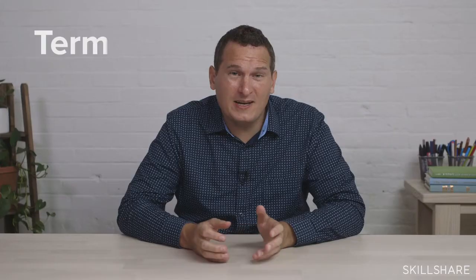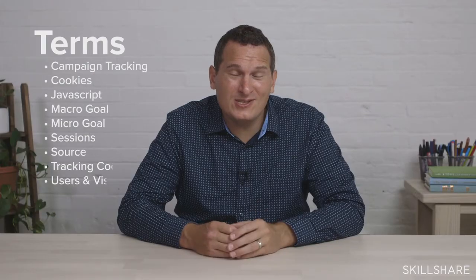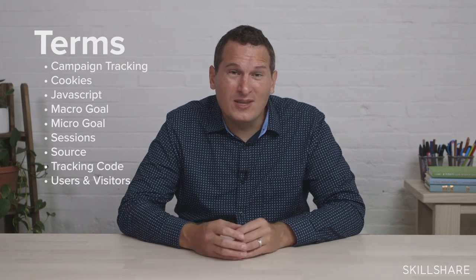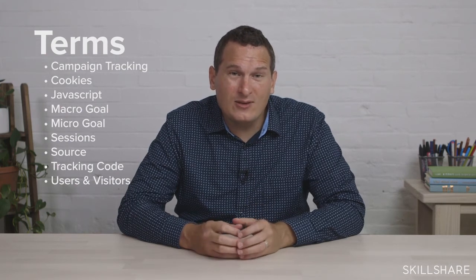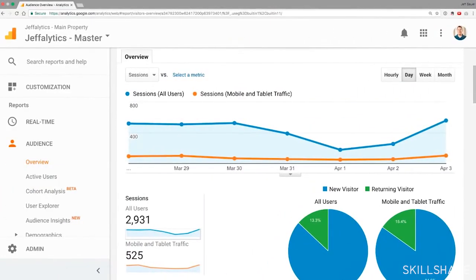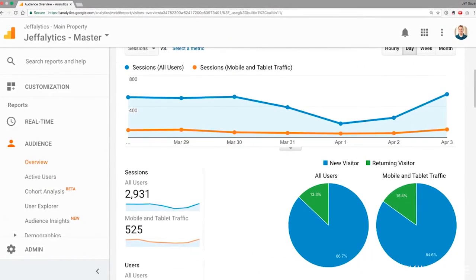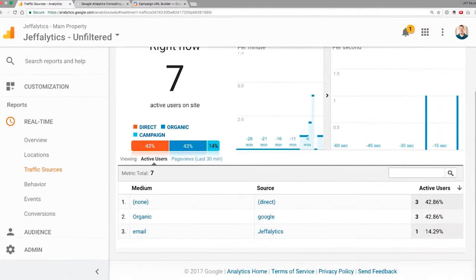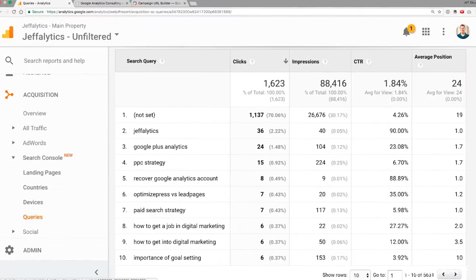We're going to start by defining the terminology so you're confident going through it. Then we're going to talk about how to set goals for your website. From there we're going to get into cool things like segmentation — how do you look at specific pockets of users on your website — and we're going to make sure you get clean data by tagging your campaigns. We're also going to look at things like social and search data.